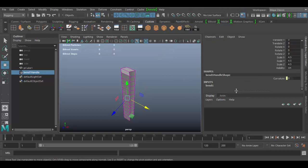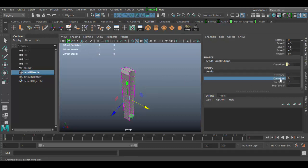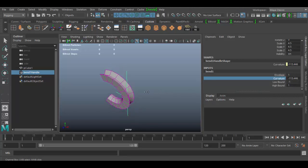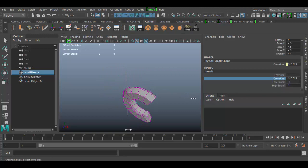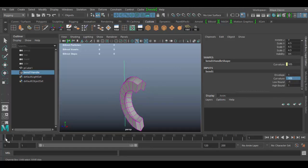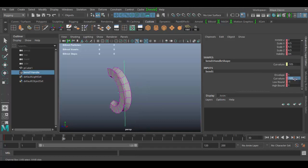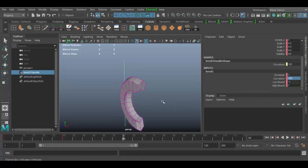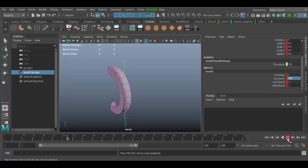With the bend handle selected, go down to the input and click on bend1. Here is the curvature option — as you drag this, you get a curve and bend effect. I'm going to set 105 as a value. I'll hit the S key to set a key at frame 1, then move to frame 30, type in negative 105, and hit S. Then go to frame 60, type in 105, and hit S. So we've got a loop until frame 60. Hit play and you'll see the loop going.